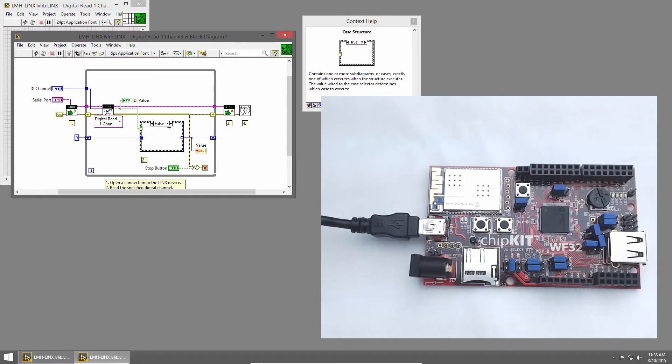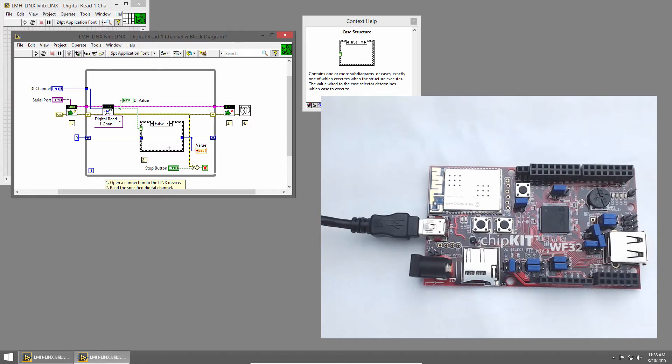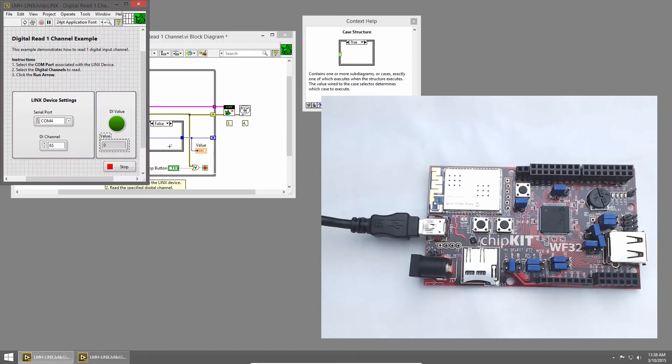I'll switch to the false subdiagram of the case structure, and in this case we don't need to do anything to the value, so we'll just pass it through. Let's run our VI and see if that works.